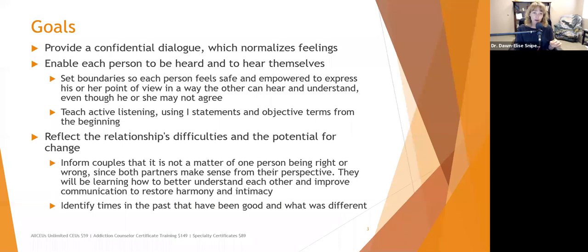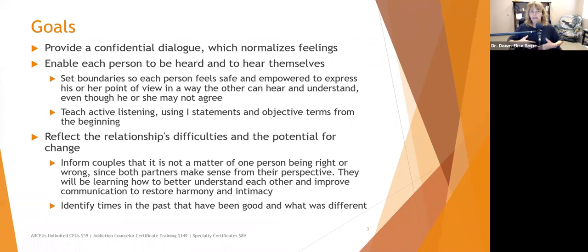One of the things is laying ground rules, and another thing I do from the very beginning is teach active listening. I teach people to use I statements and objective terms. For example, if you're working with your kid and they're not doing their chores the way they should, saying 'you are such a slob' is not helpful because the child doesn't know what your definition of clean is.